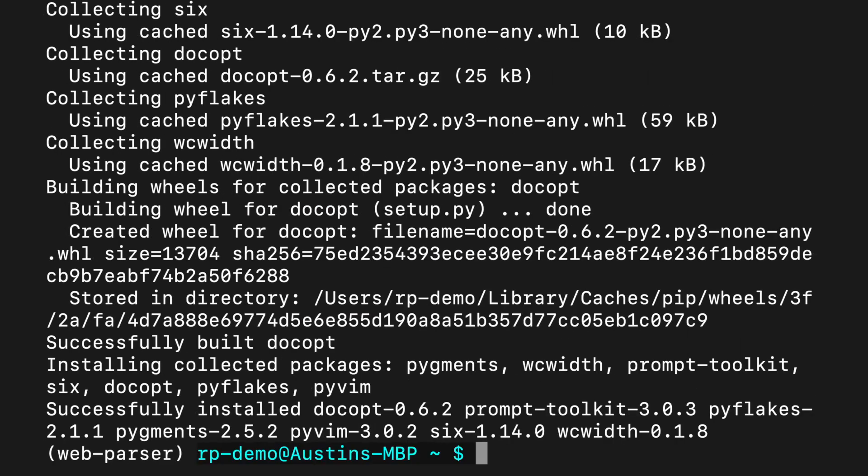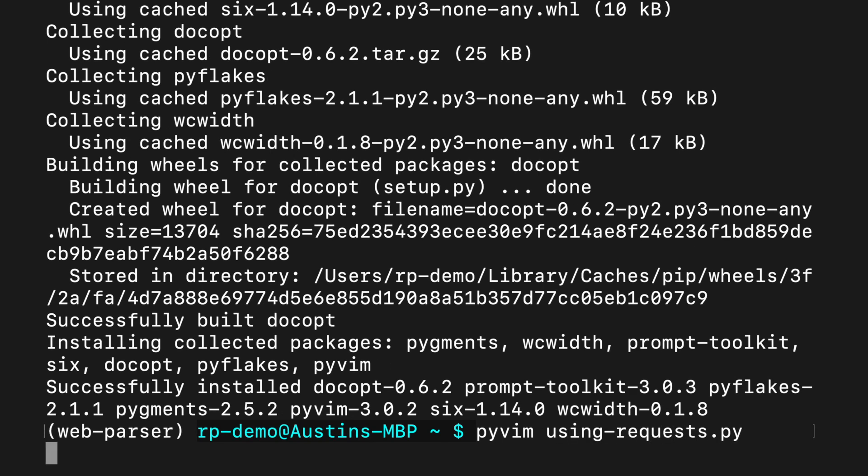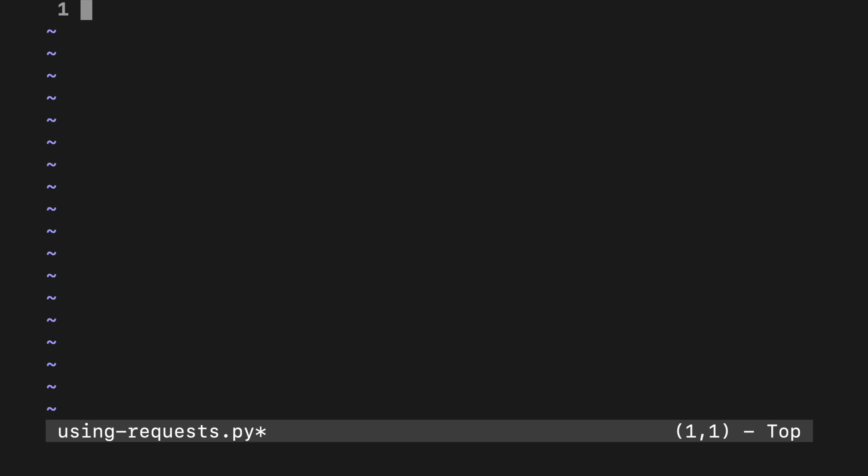To create a new file and open it in pyvim, type pyvim and then a file name, like using-requests.py. Once pyvim is open, press i to go into insert mode. And now we can start typing.